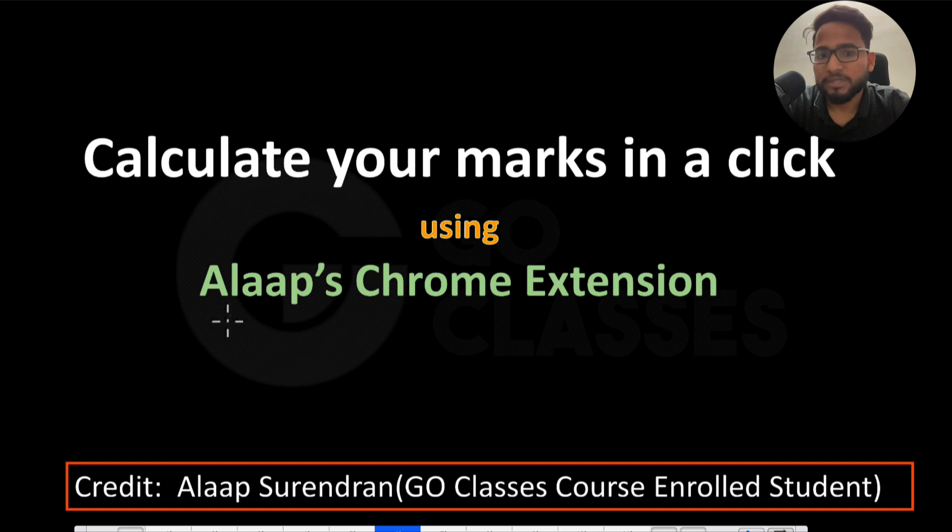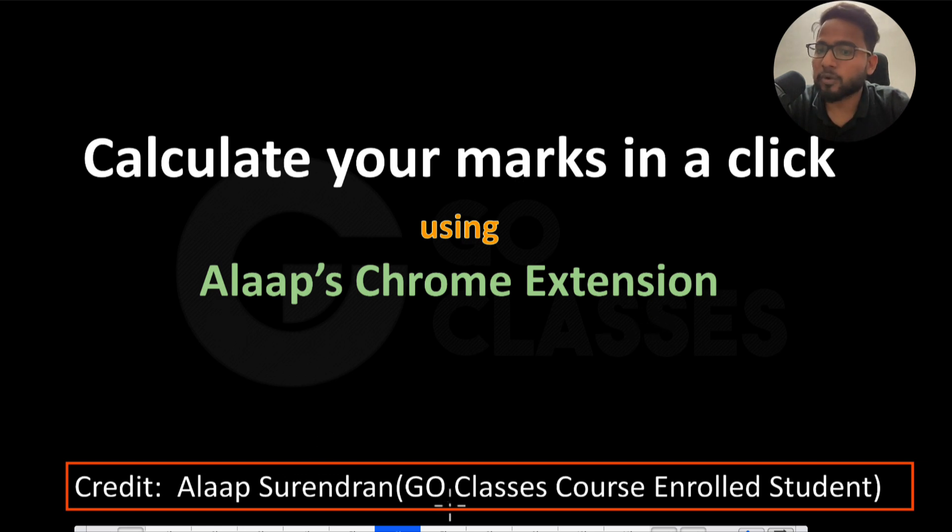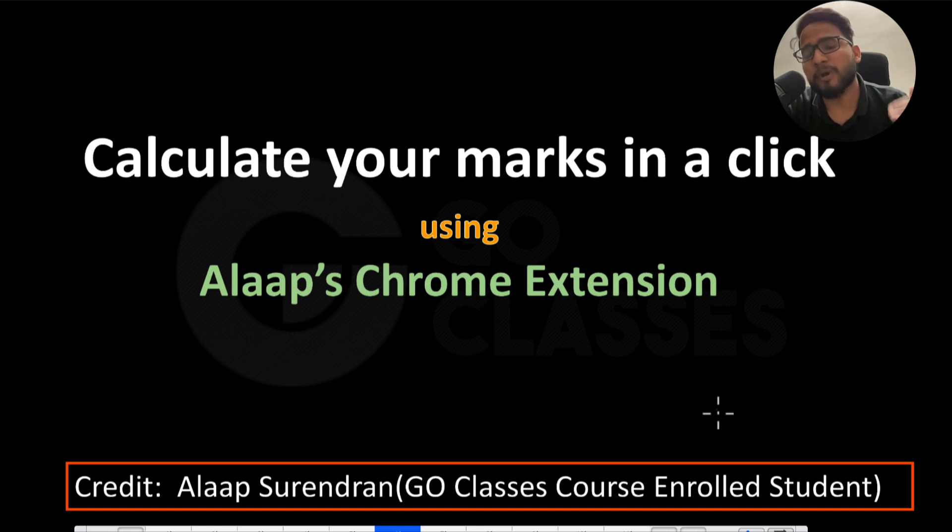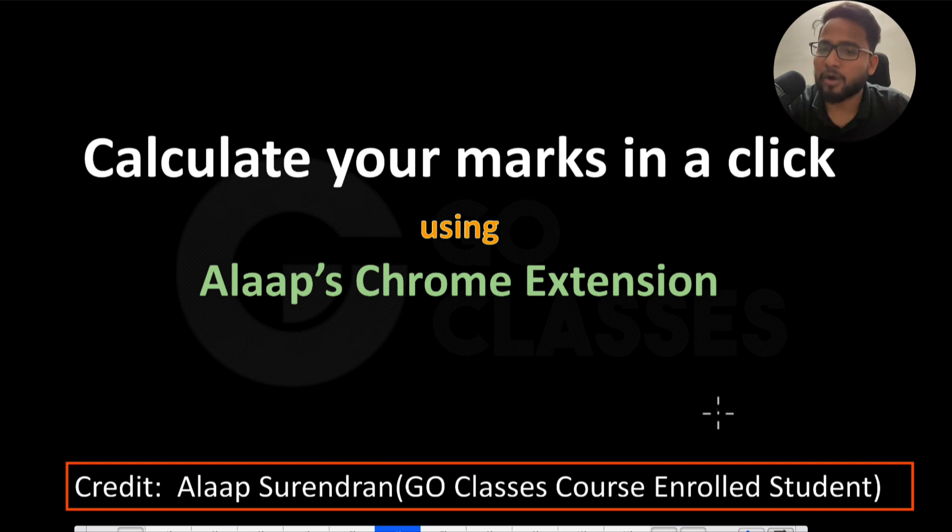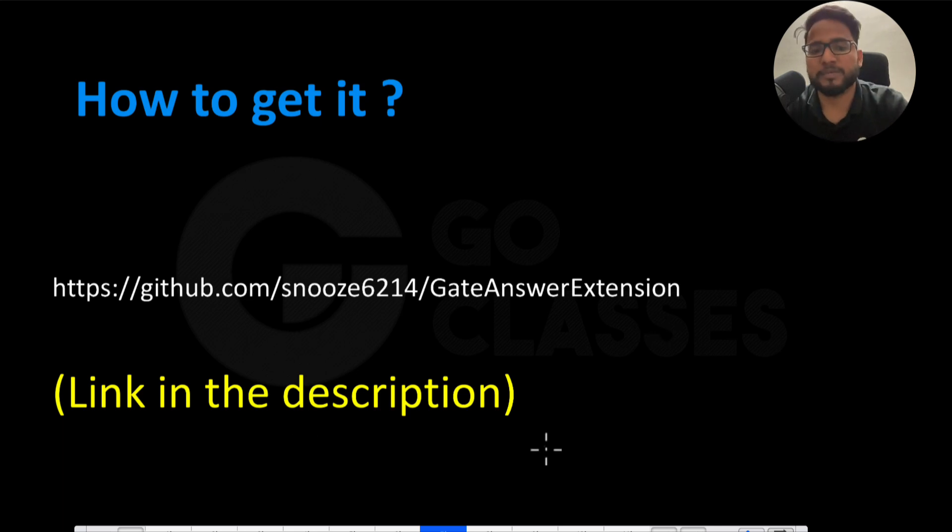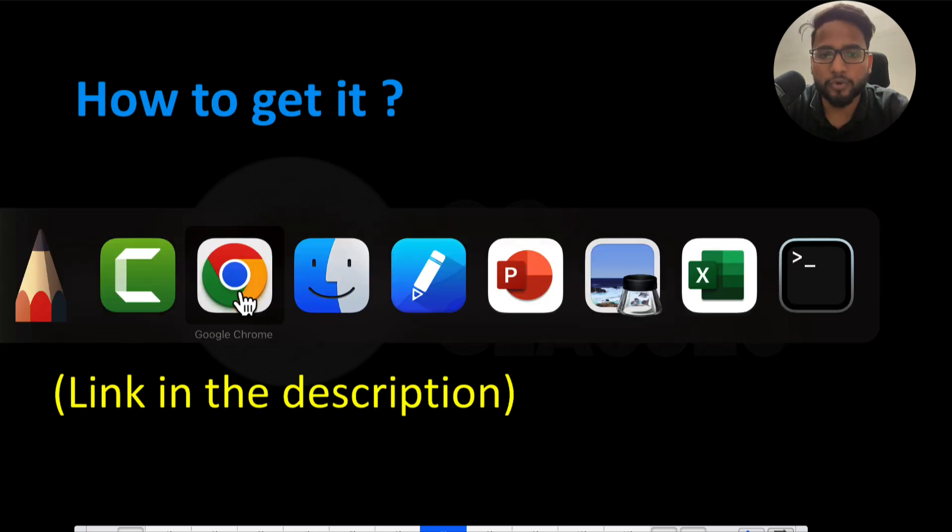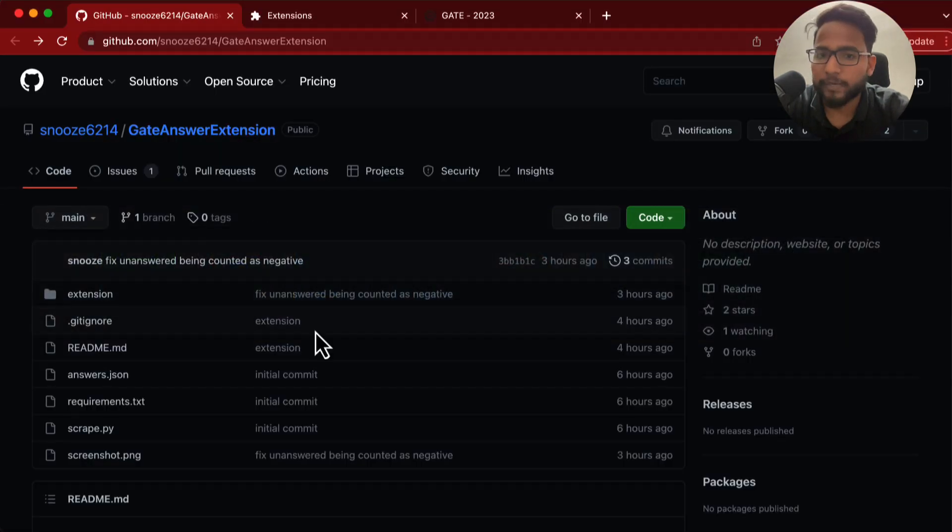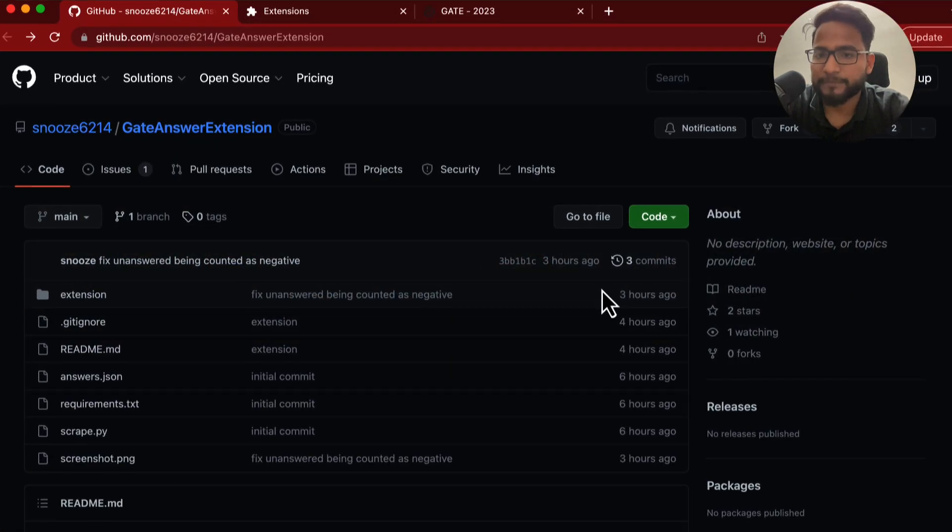You can do this using Alaap's Chrome extension. So Alaap Surendran is our GO Classes course enrolled student and he has developed a very nice Chrome extension. Let me show you how it works. You need to go to this link, the link is in the description, and once you go to this link it will show up this page.